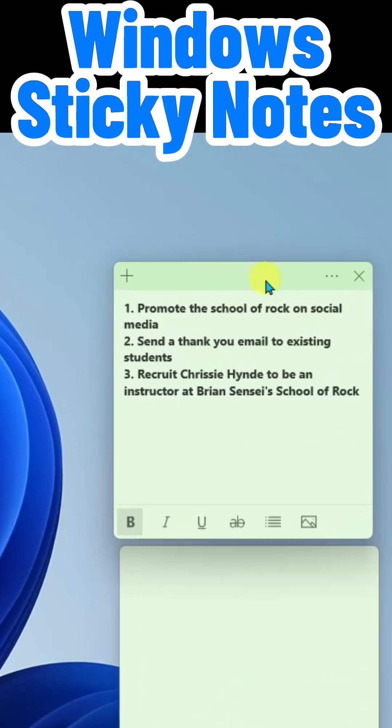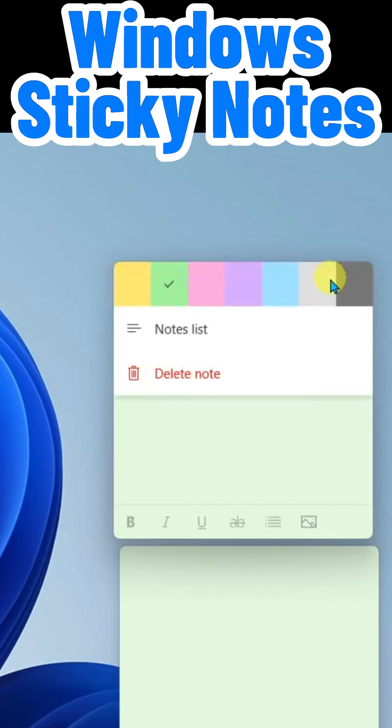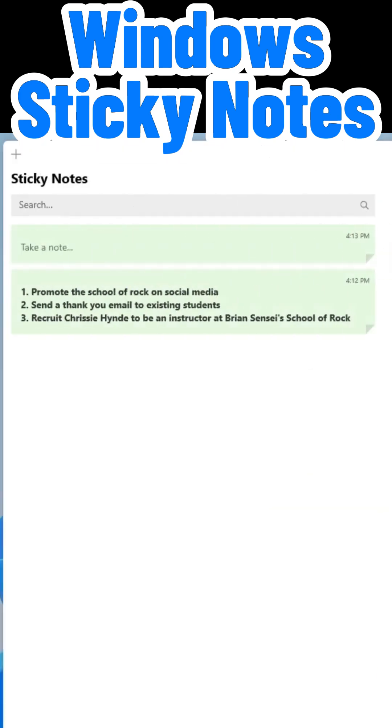Also in the More menu of any note on your desktop, you will find the Notes List option. This will open up the main Sticky Notes app and you will find a list of all of your notes.